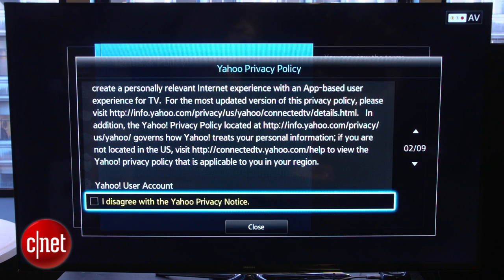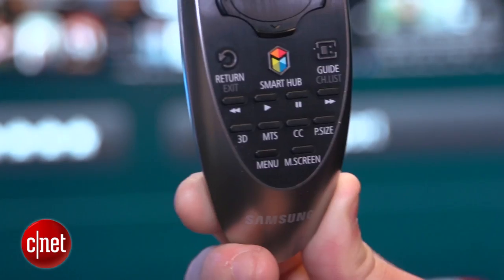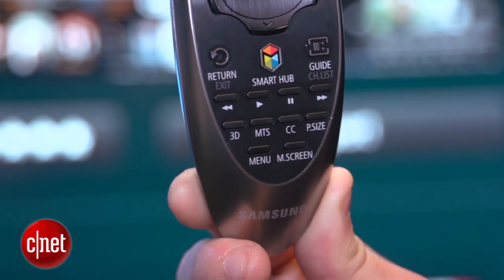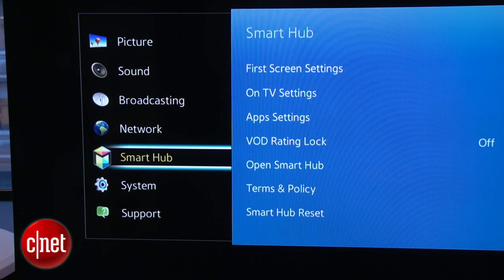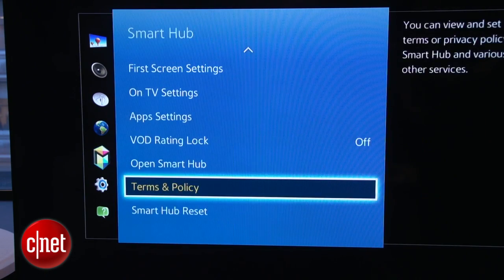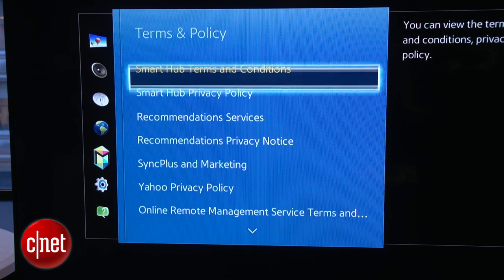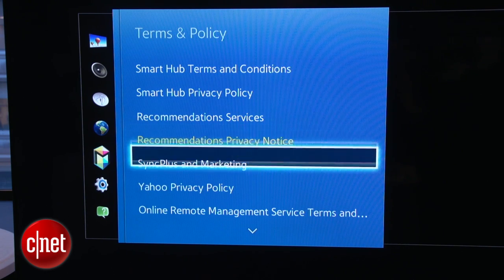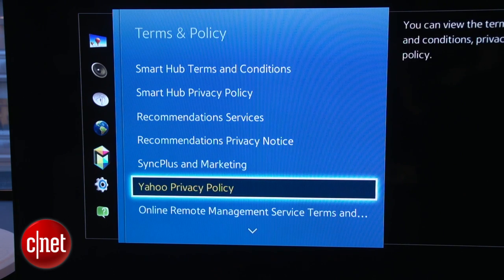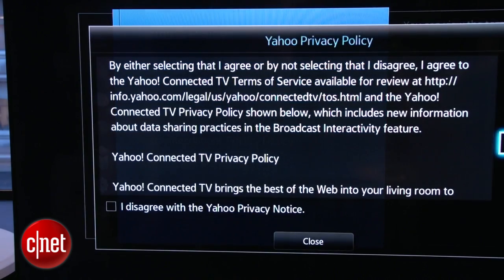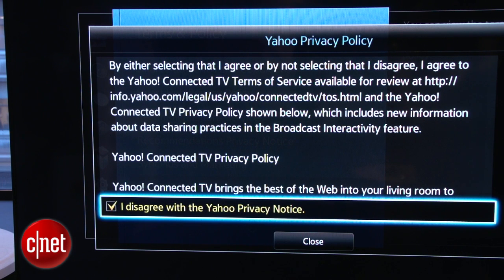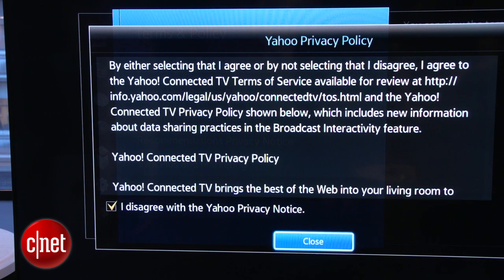You can simply opt out of Yahoo's privacy policy. This can be done by pressing the menu button on your Samsung remote and scrolling down to Smart Hub. Select Terms and Policy, followed by Yahoo Privacy Policy near the bottom of the page. Then simply check the box to disagree with the policy. It's as easy as that.